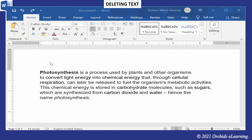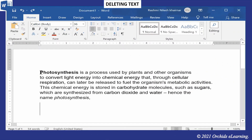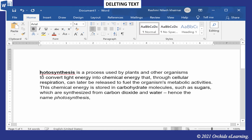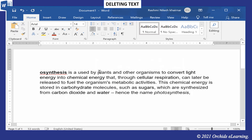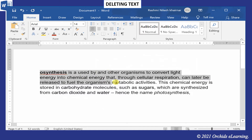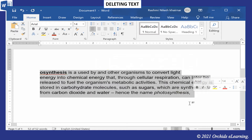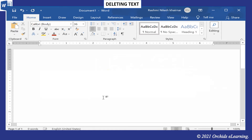Deleting text: to delete a character, place the cursor to the left of the text to be deleted and press the Delete key. To delete a word, select the word to be deleted and press the Delete key. To delete a paragraph, select the paragraph and press the Delete key.